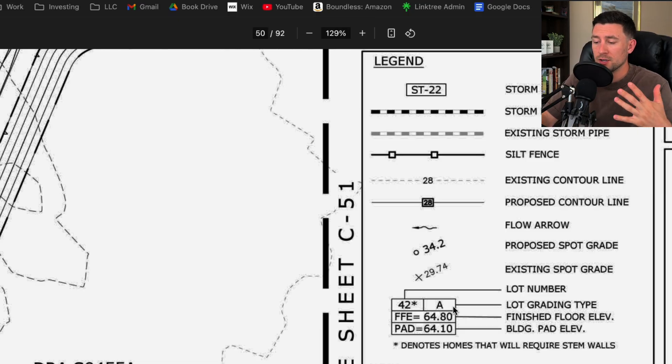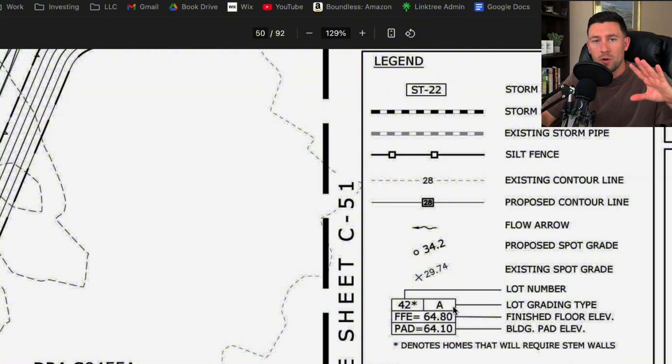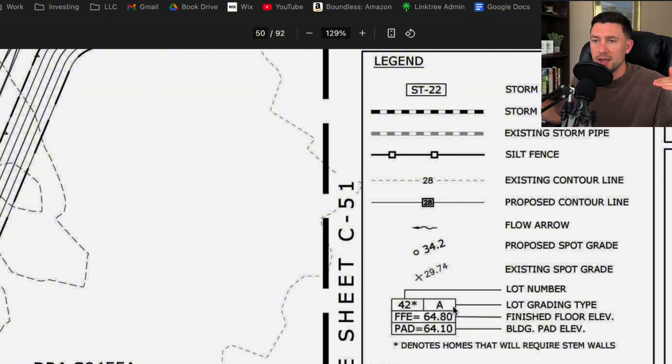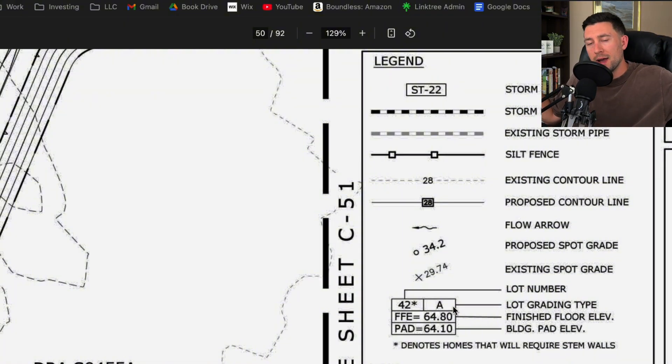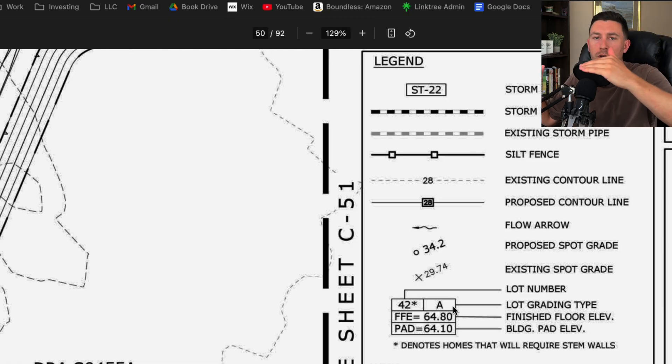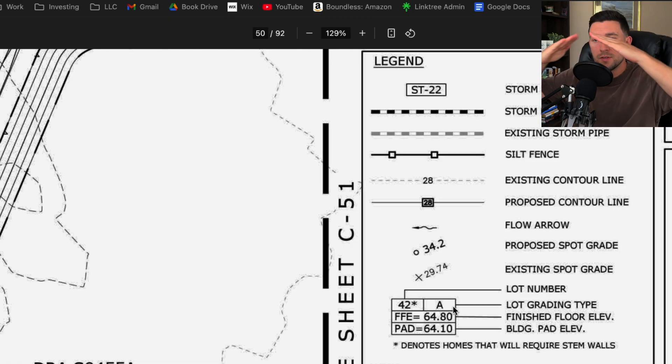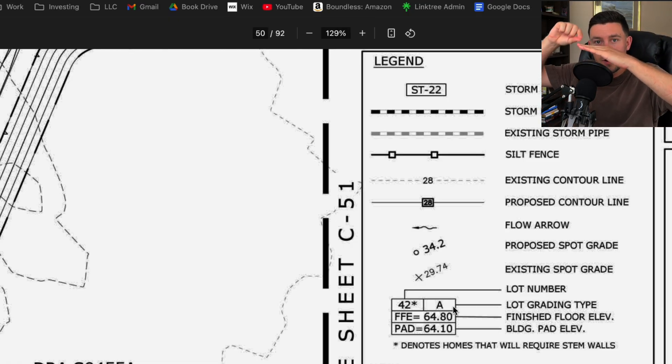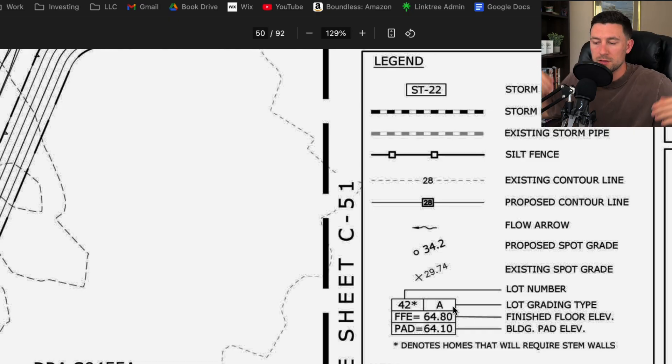Now what a lot grading A means is, if you've watched any of my previous videos, lot A grading is when the high point is in the back of the lot and it drains towards the front of the lot. Whereas a type B lot, the drainage point is right at the middle. The very highest point is at the middle.